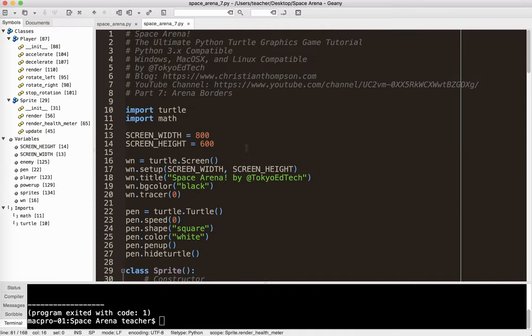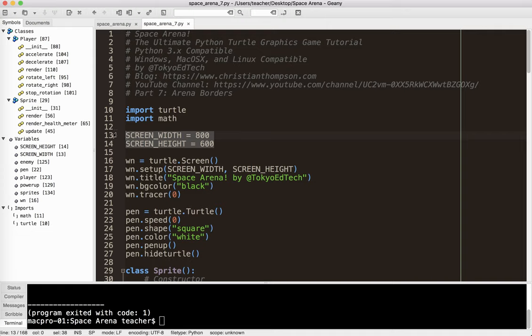So what we're going to do is we want to add some borders to our game. Now you can see here we've got a screen width and a screen height already. But if you recall from the introduction video, the borders are actually going to end up being bigger than what we can see. We're going to get that started today, but we won't do the big part just yet.